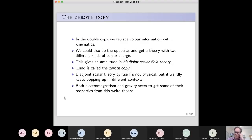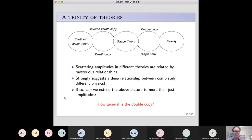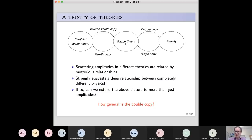So one of the subjects of recent research has just been: what is this bi-adjoint scalar theory? Can we find out more about it? It might be giving us secret hints of what's sitting behind gravity and gauge theory. To summarize in simpler terms: we have what I call a trinity of theories. We have gauge theory — things like electromagnetism or the theory of gluons. We have gravity — general relativity and theories like it. There's a relationship between scattering amplitudes: if I take an amplitude in gauge theory, I can tweak it and get a gravity amplitude — that's the double copy. Going the other way is called the single copy. The zeroth copy takes gauge theory to the bi-adjoint scalar theory.